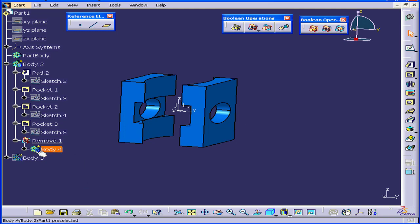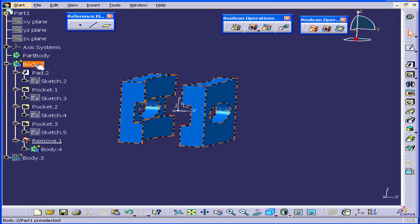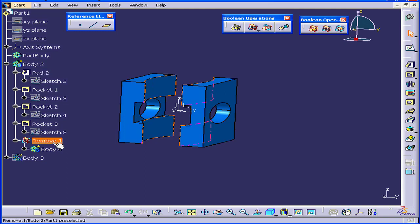If you look in our specification tree, you'll see that Body 4 has moved under Body 2. Here is our Remove feature, Remove dot 1.